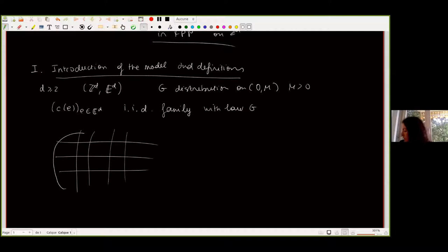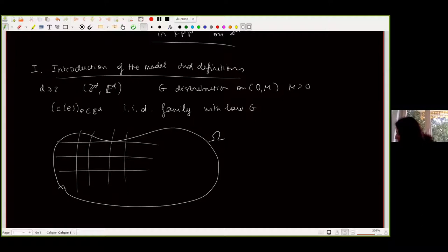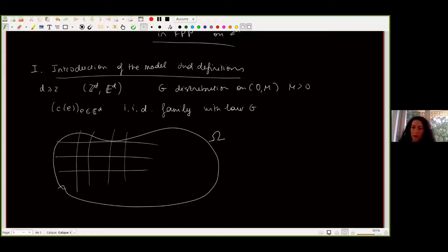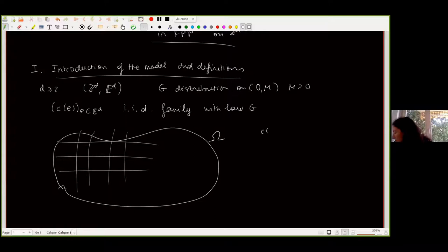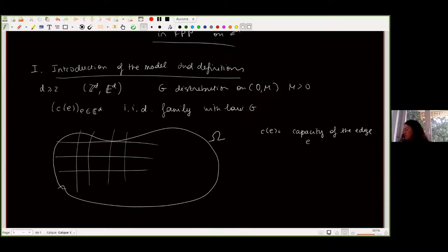We are going to consider some domain omega and give meaning to this random variable C_E. If you have already heard of first passage percolation, you likely heard the interpretation where C_E represents the time to cross edge E. But here we consider another interpretation: the random variable C_E represents the capacity of the edge, in the sense that we are interested in the flow of water in the lattice.